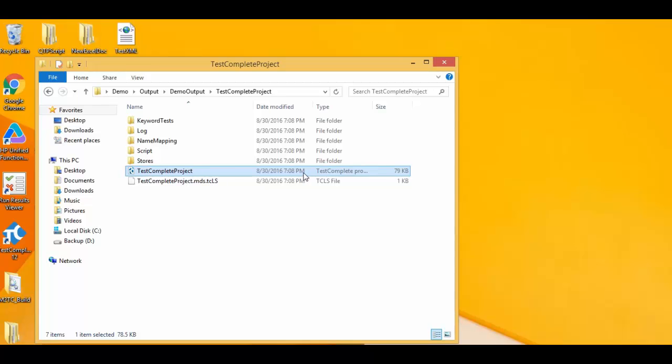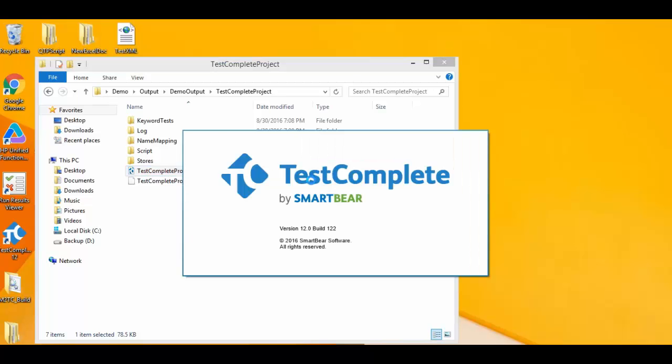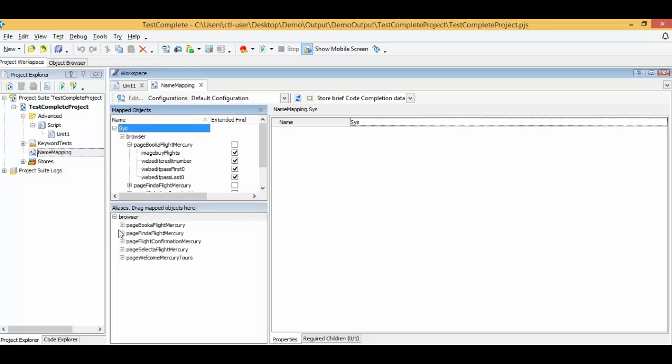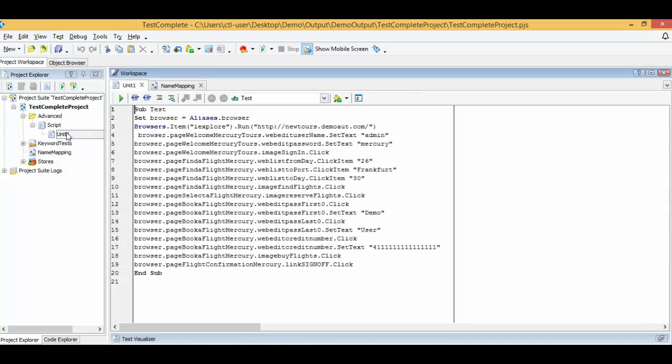Next, we'd like to run this TestComplete script to ensure everything is working as expected. Here in TestComplete you find the object repository of UFT, and here is the converted script.